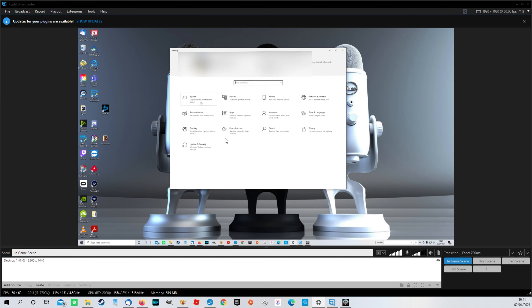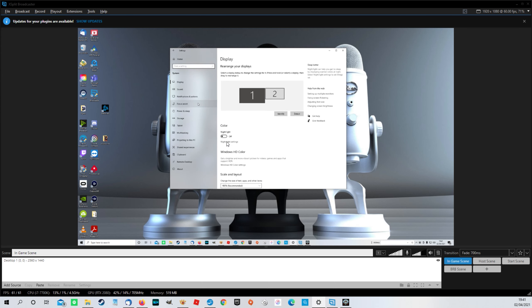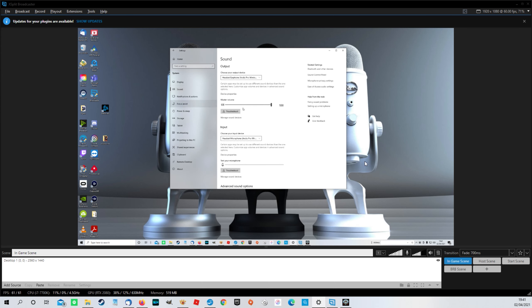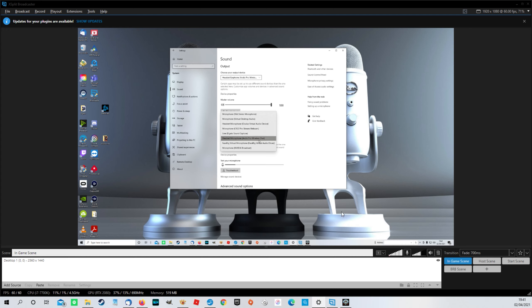Then we need to go to system. And then we need to go to sound. And all we're looking at is these two boxes here. So for input, foolishly for this video, I'm not recording with my Yeti. No idea why. I've just got a headset on, feeling lazy.